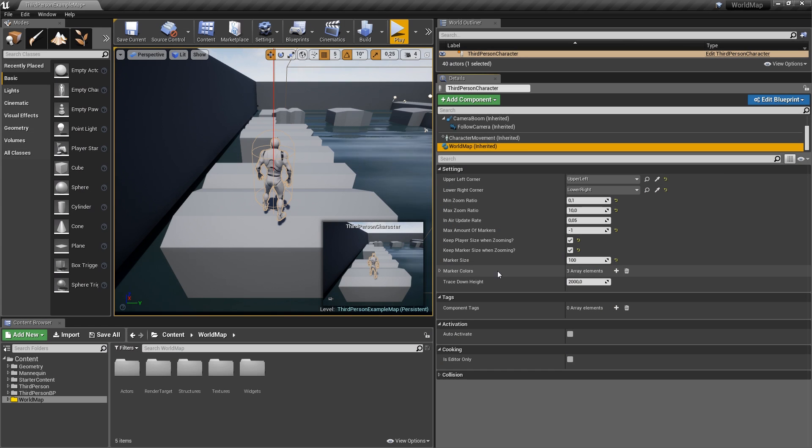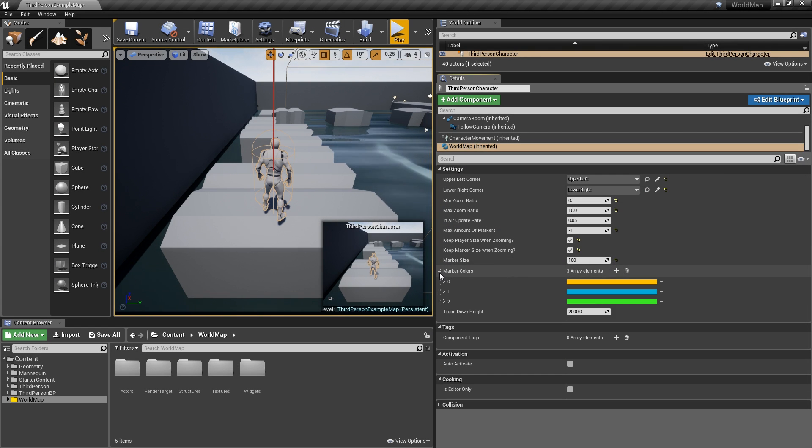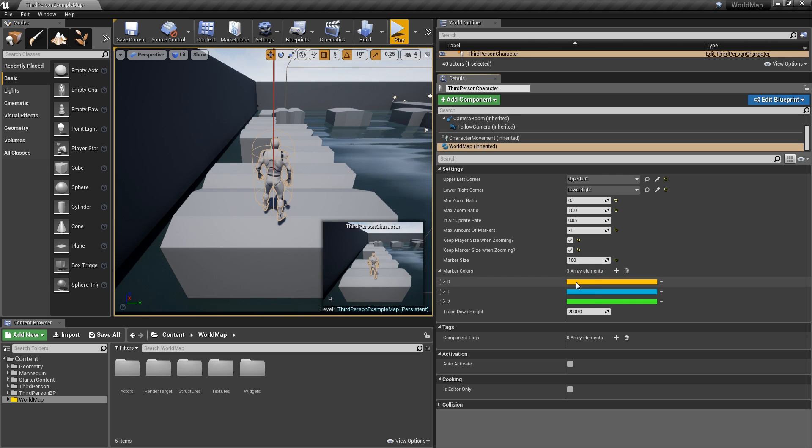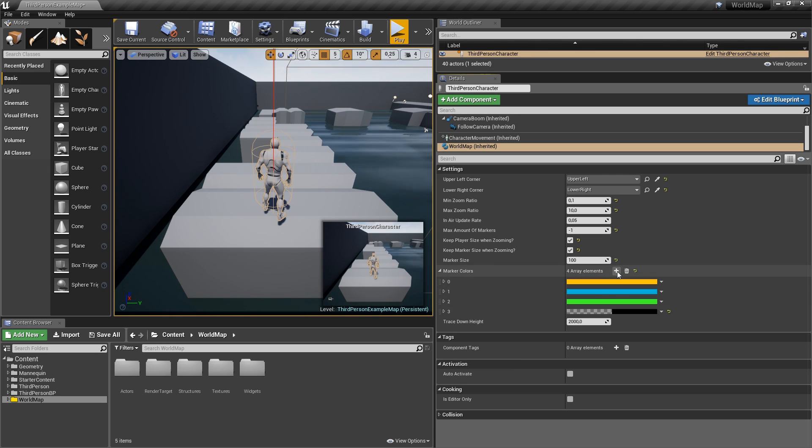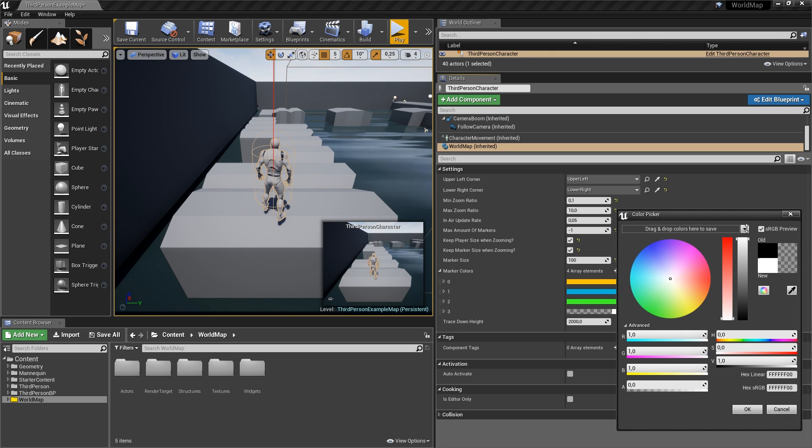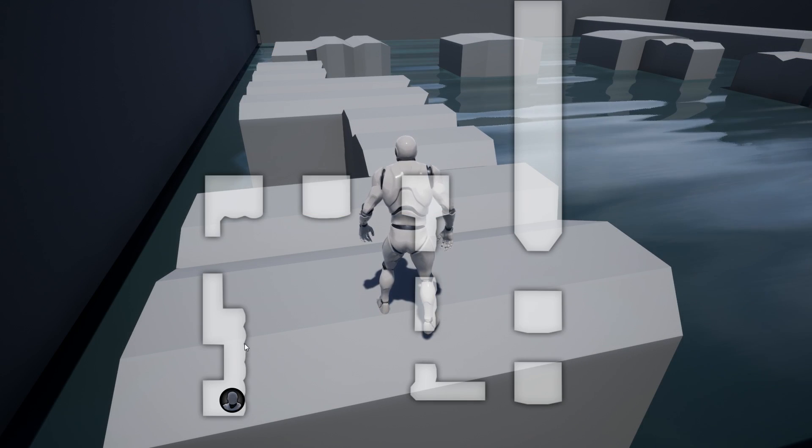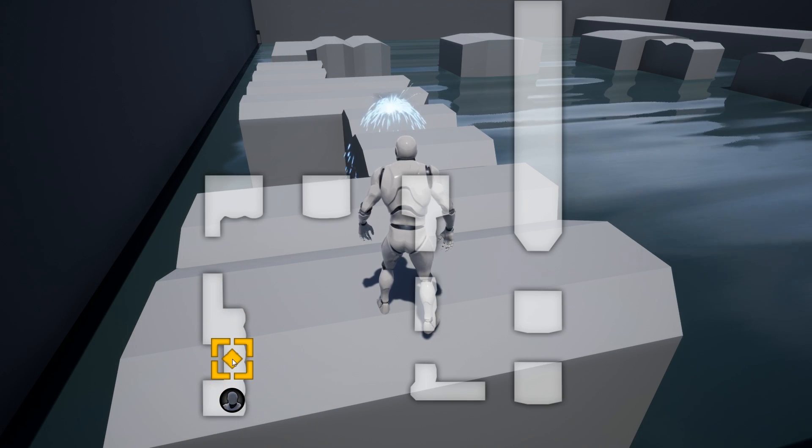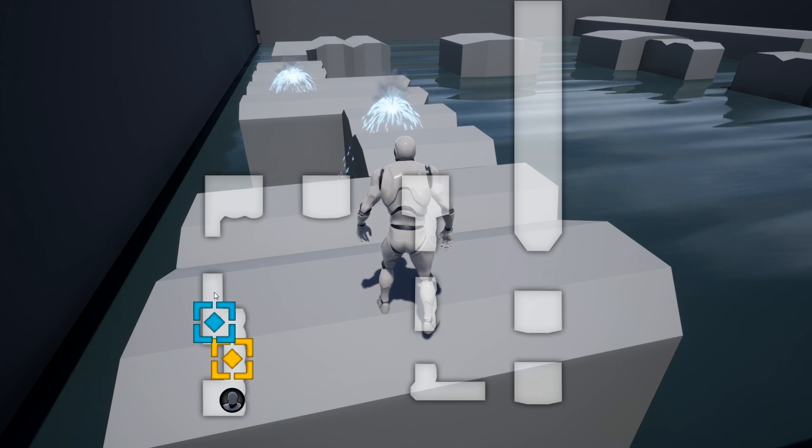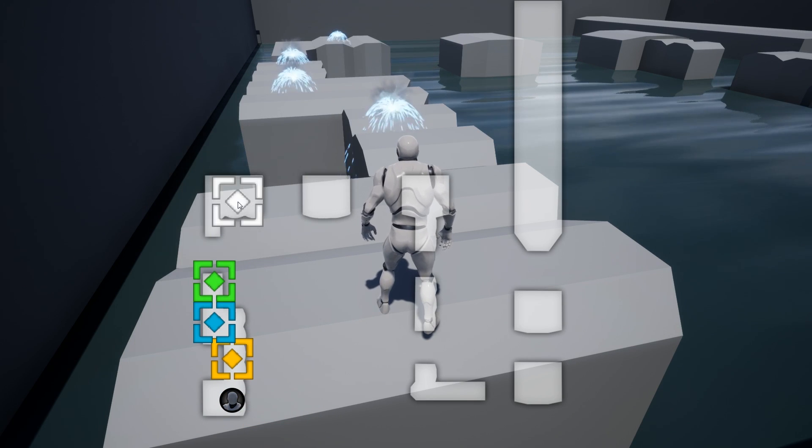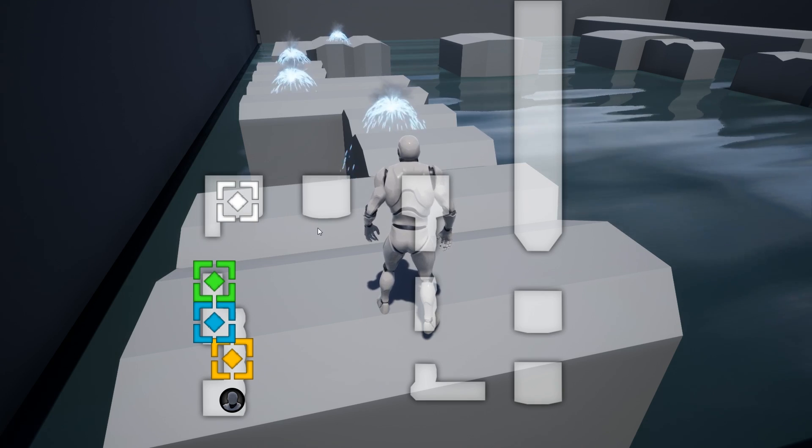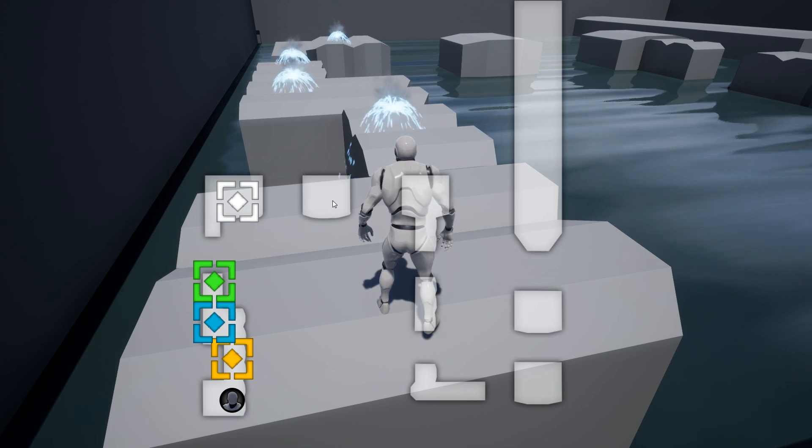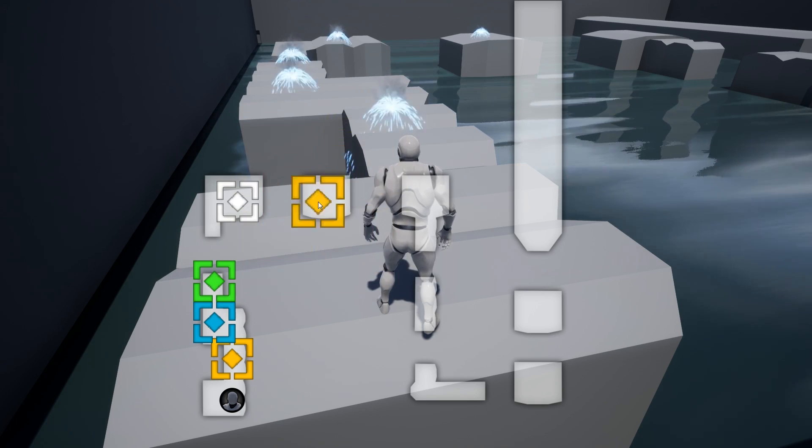And the last important setting here that we've got are the marker colors. So that is an array. Like I showed you, it starts with orange, then goes to blue and to green. You could just hit the plus icon to add another element and make that white maybe. Now if we place markers, first one will be orange, then blue, green, finally white. So that is the one we added, and then it would start all over again with orange.